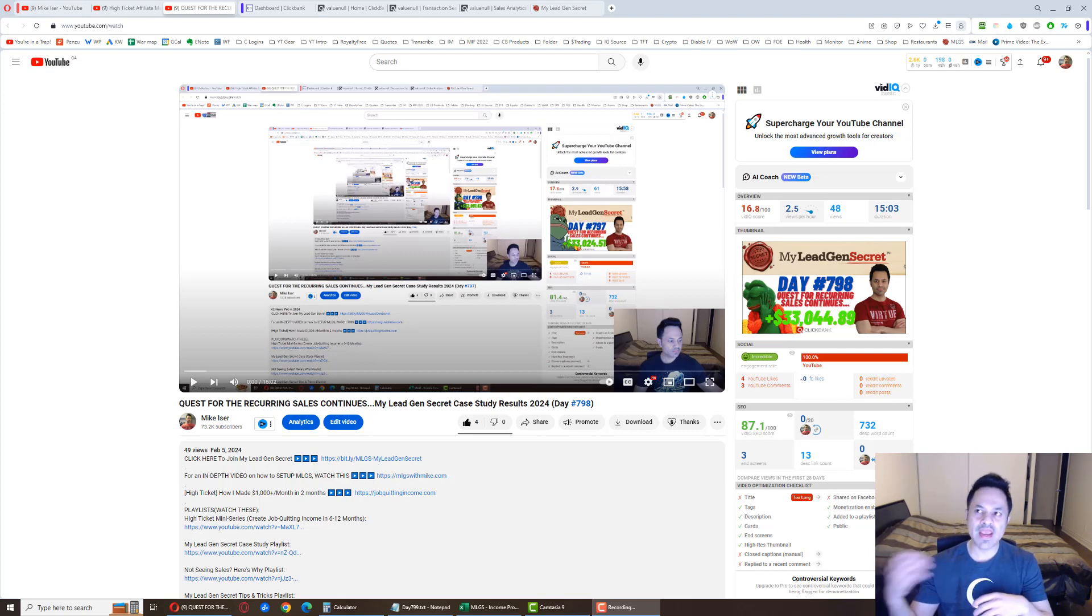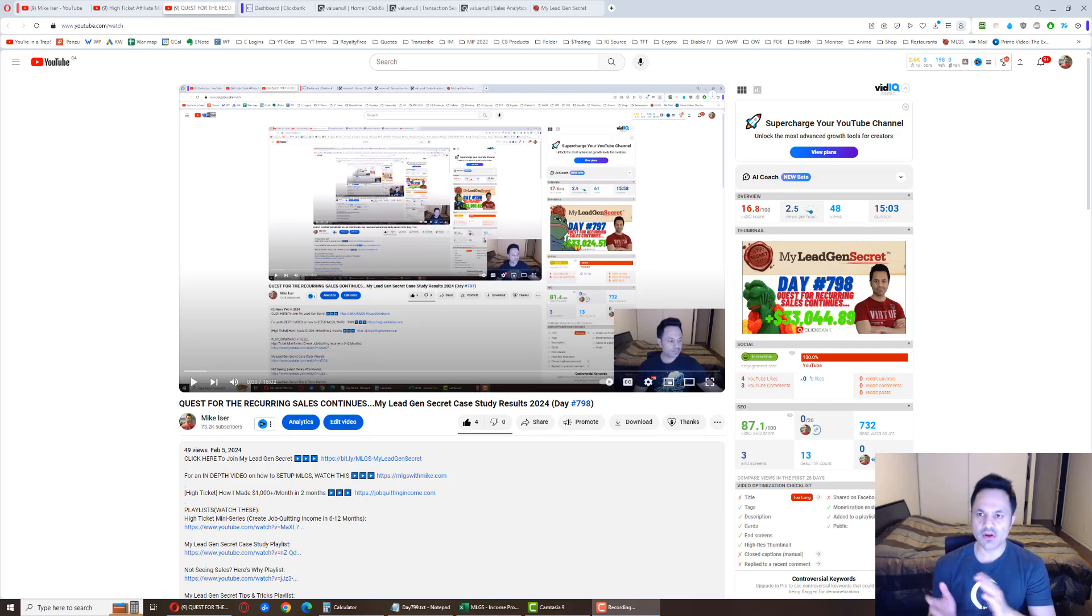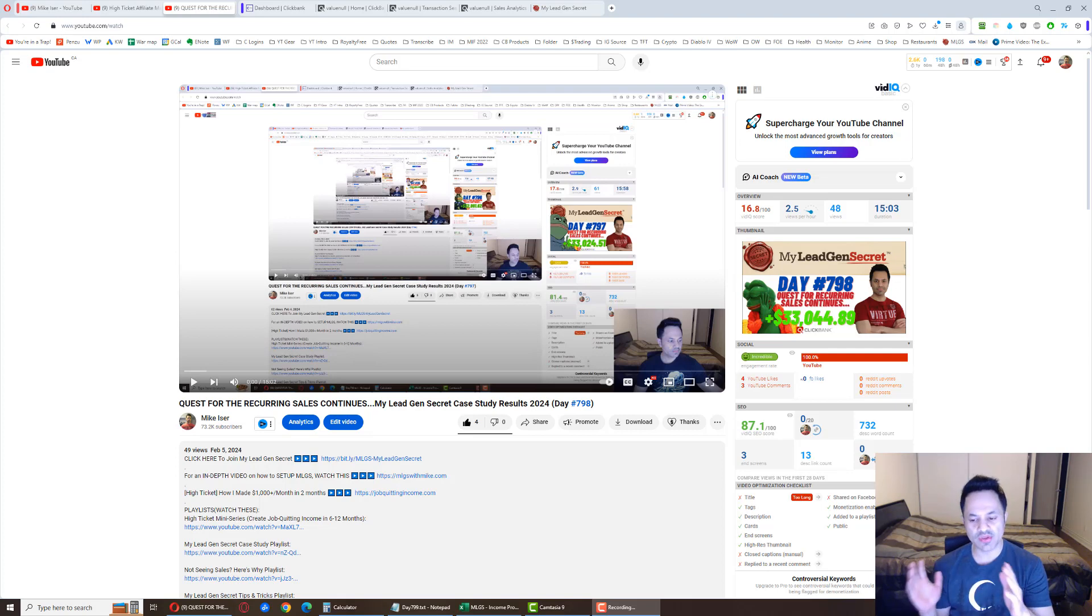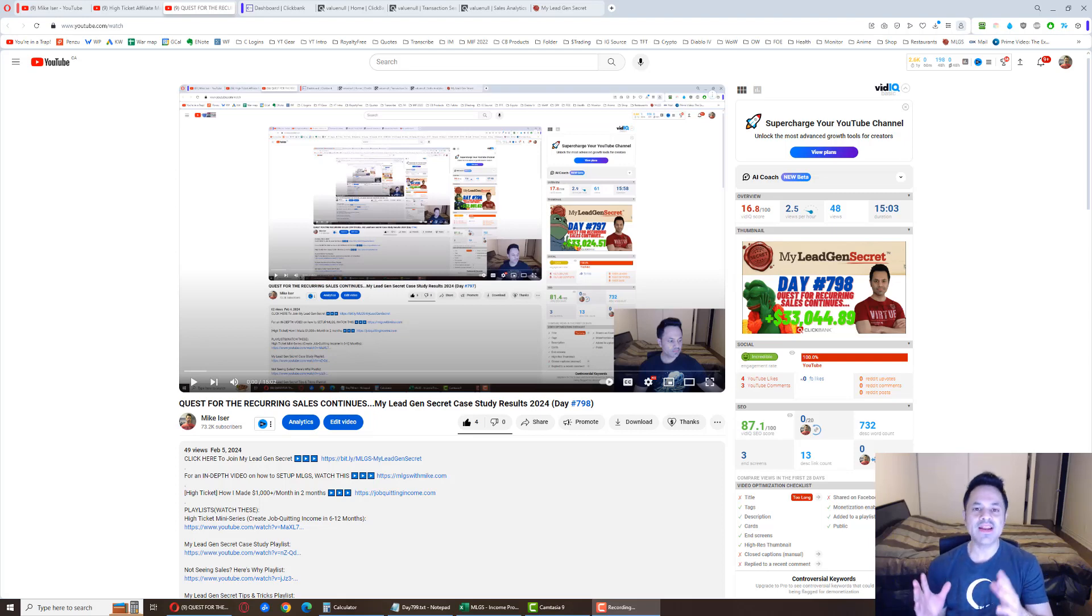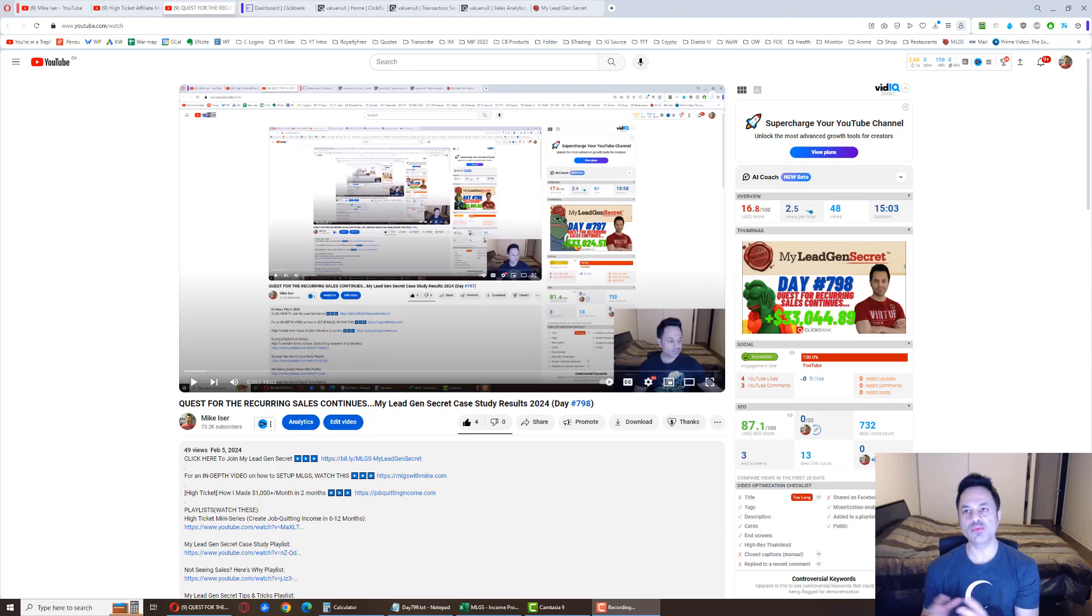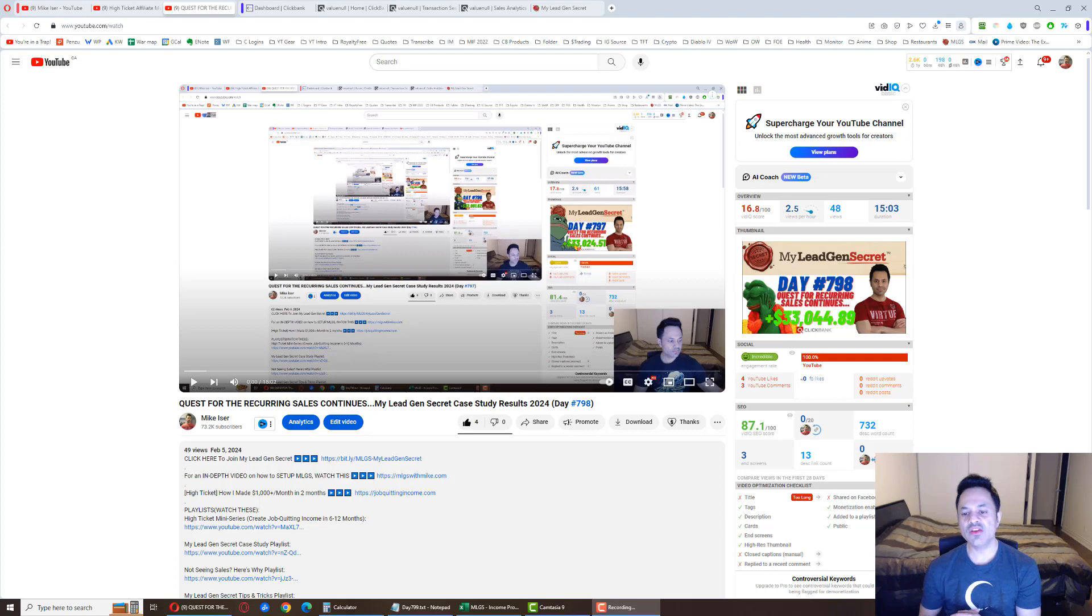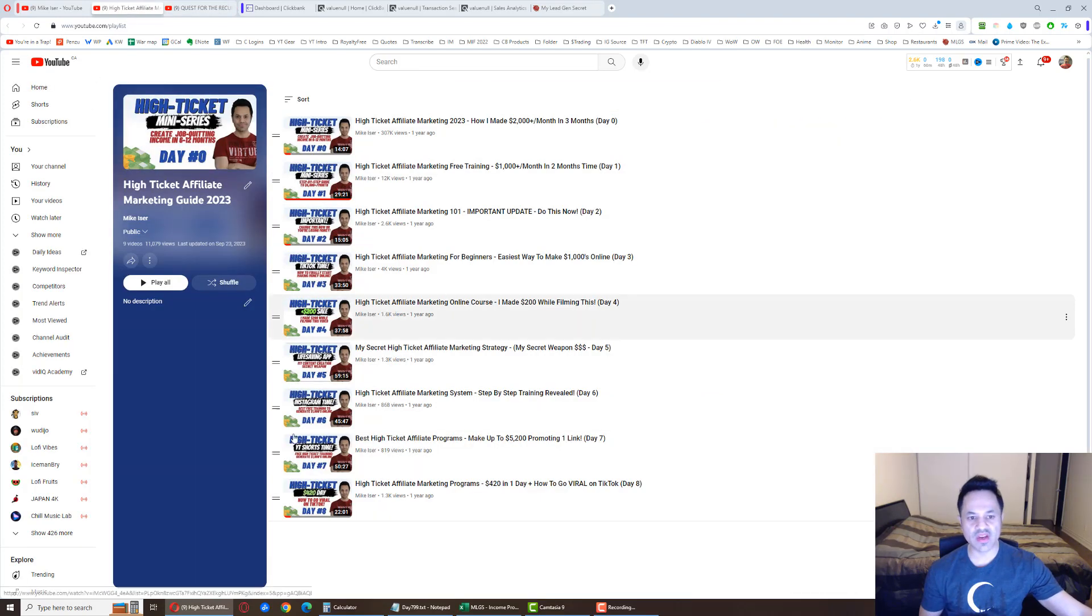And then it'll become 30 bucks a month, 40 bucks a month. And then a domain is only going to cost you 10, 15 bucks a year. And hosting, if you get hosting, it could be as low as $5 a month, could be $10 a month. Bottom line is there are some lower cost methods where you're spending less than $100 a month to build your business.